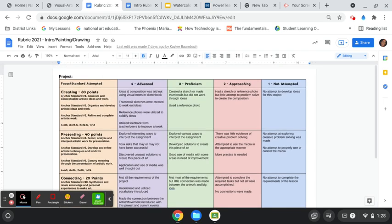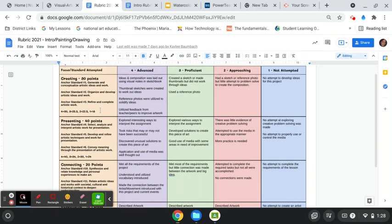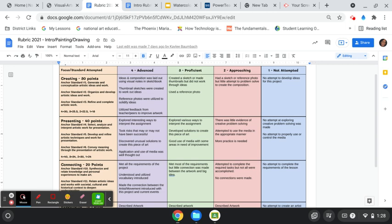So, for each project, for creating, we'll focus on one of these specific anchor standards. And then, depending on where they are as far as meeting the standard, if you finished a project and you met all of this criteria here for advanced creating, then in PowerSchool, the gradebook, you would get 30 points.